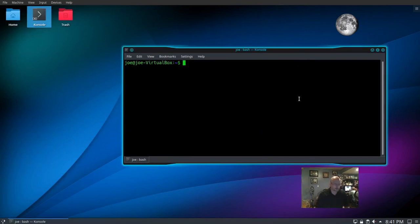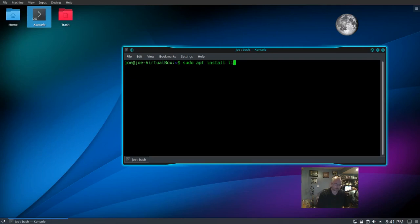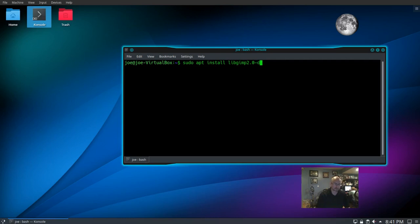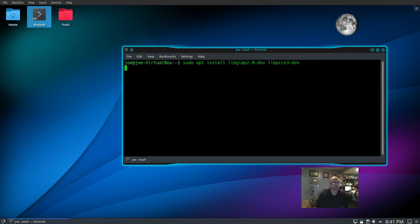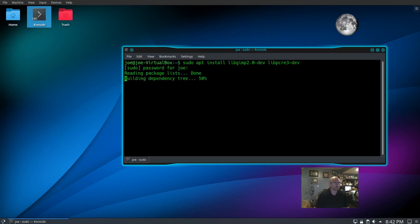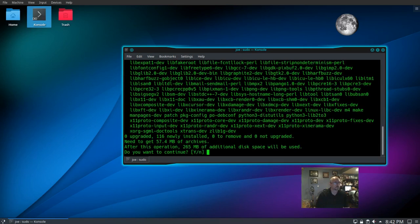Next we go to the terminal and type sudo apt install libgimp2.0-dev libpcre3-dev, enter the password, and confirm yes.